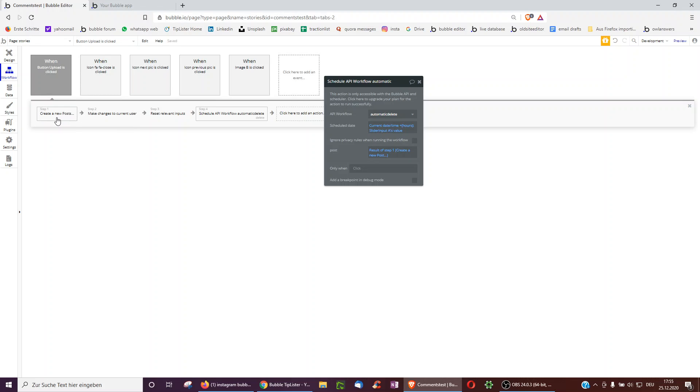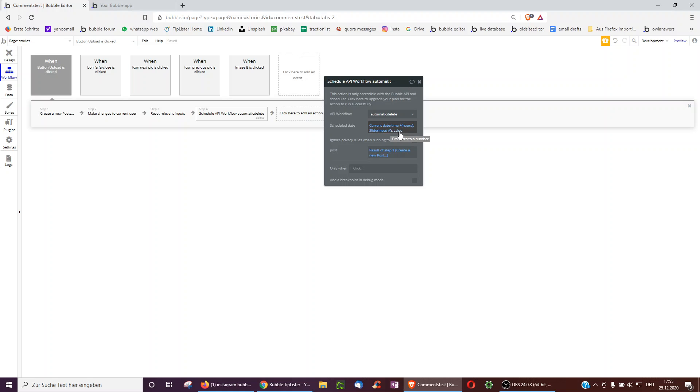And that's already it. So it creates a post when we click upload, saves it to the user and then in step four, it automatically deletes this after the current date time plus hours, how much the person has selected in this slider.